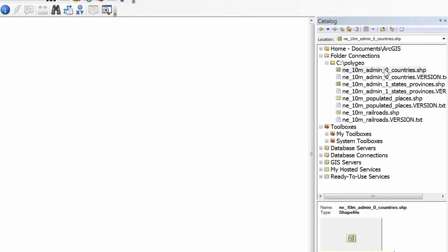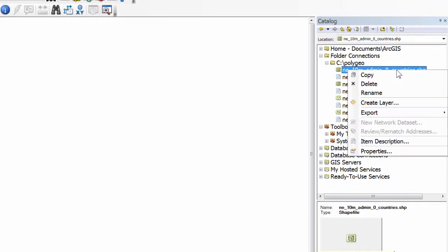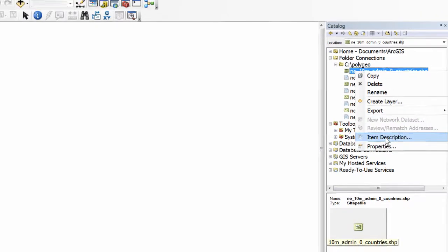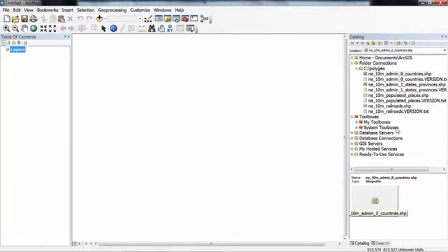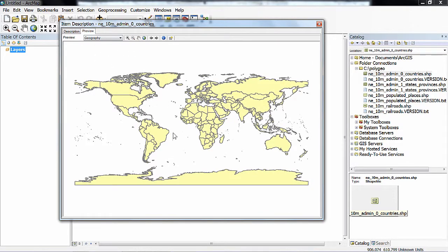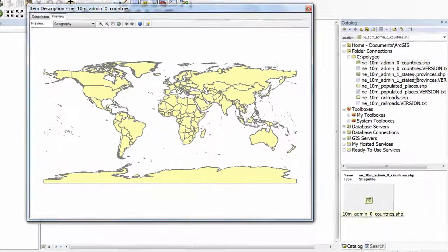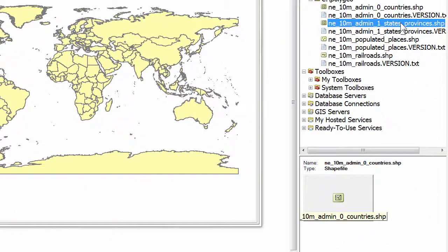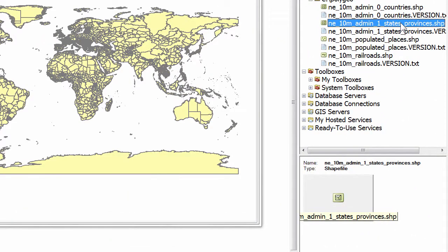After opening a new folder connection to c:\polygeo, I'm going to right click on the country shape file. Open as item description. And preview its geography. I'll leave that window open. And I'll click on the states and provinces shapefile to update that with all the boundaries of the various states and provinces in the different countries.